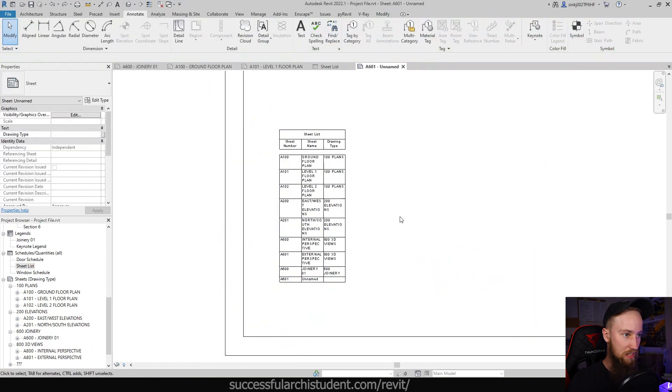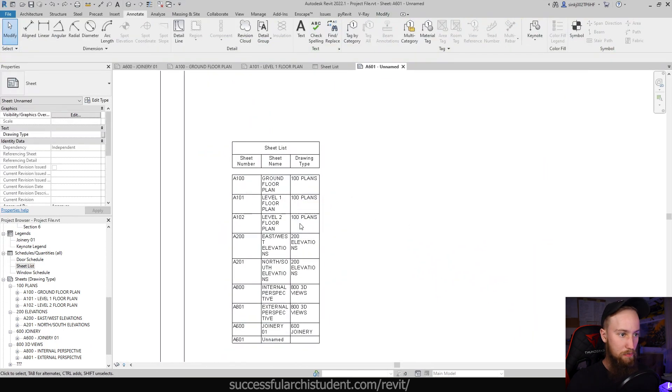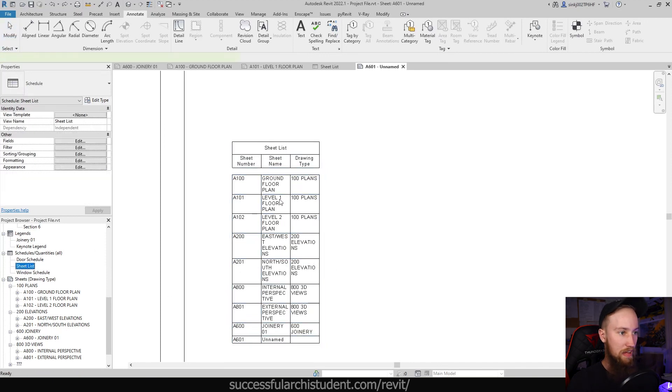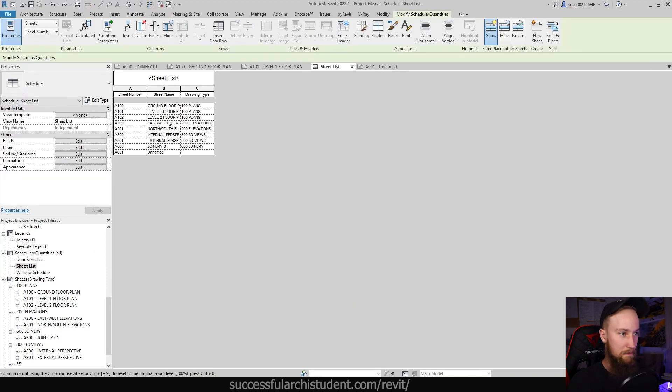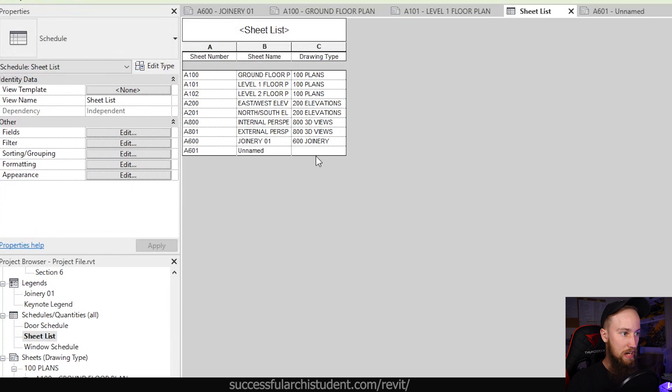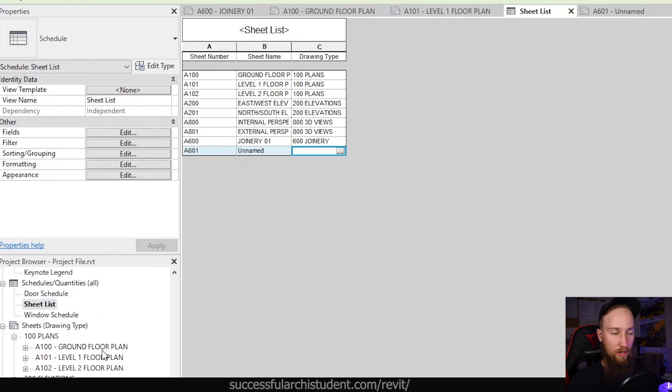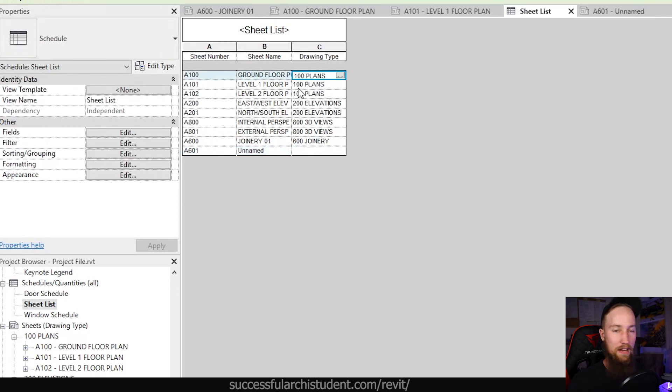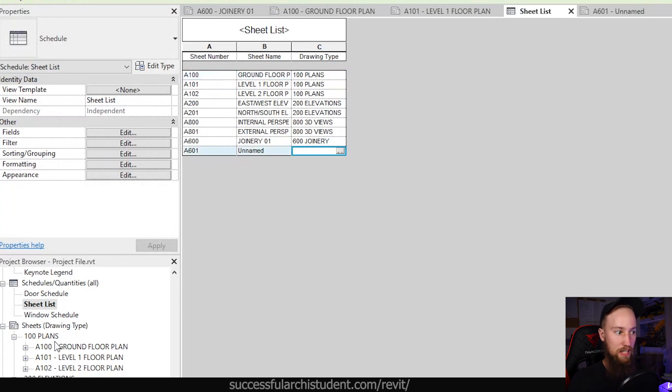Here you're going to see our sheet list. It looks pretty dank at the moment, so what we can do is edit that in here. Now the drawing type is really just to see that you've assigned all of your sheets to organize them. This stuff isn't going to be exported out or shown when it's published as a PDF, so you don't really need to show it in the schedule.